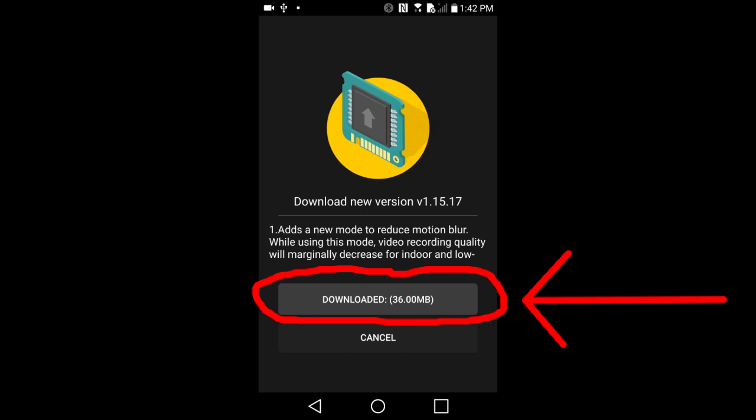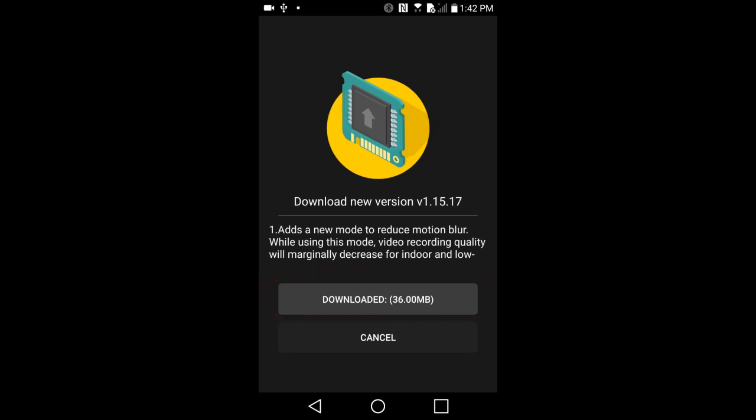It should not say downloaded. We have not downloaded anything yet. But when we tap on this, it will download the firmware to the smartphone. So tap on downloaded.